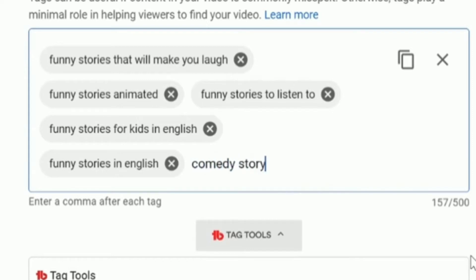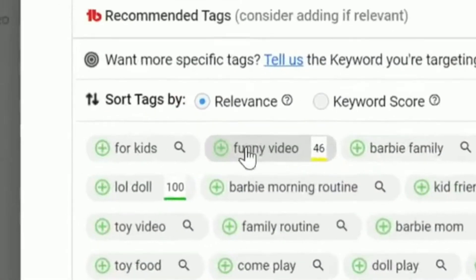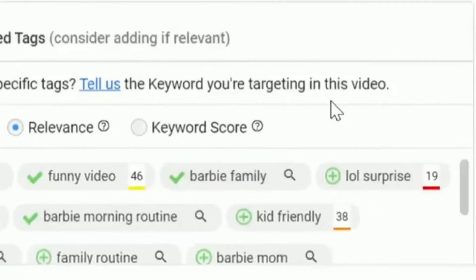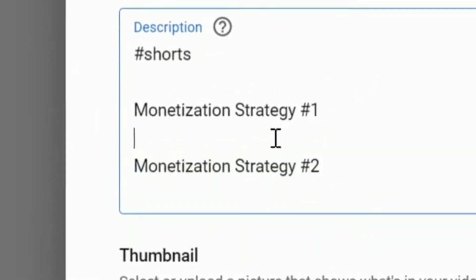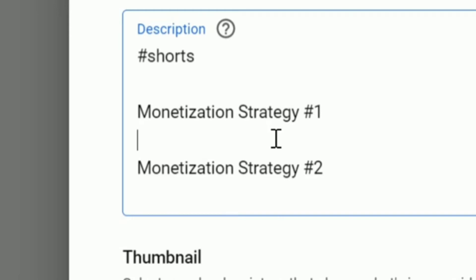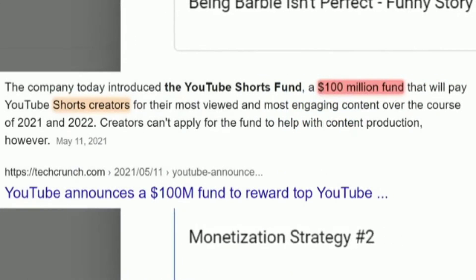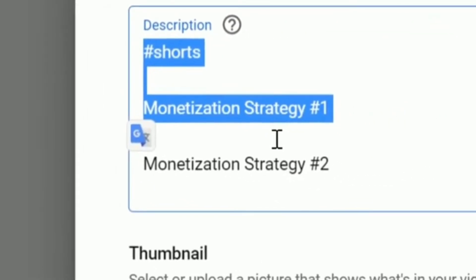You can also add tags like 'comedy story,' 'Barbie story,' 'funny Barbie story,' and TubeBuddy will suggest other relevant keywords like 'funny video,' 'Barbie family,' 'Barbie morning routine' — all keywords that TubeBuddy thinks are relevant to help you rank on YouTube and get the most views. Now I want to show you monetization strategy number one and number two, where you can put two links in the description and make more money than you would from YouTube ad revenue or YouTube Shorts — since you need an invite to the YouTube creator fund, which requires a lot of views first.